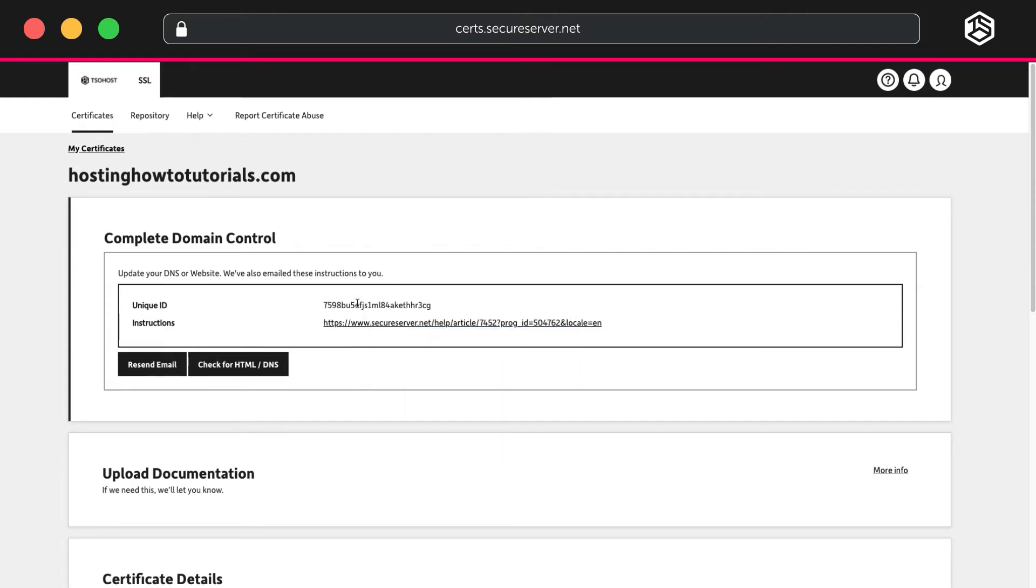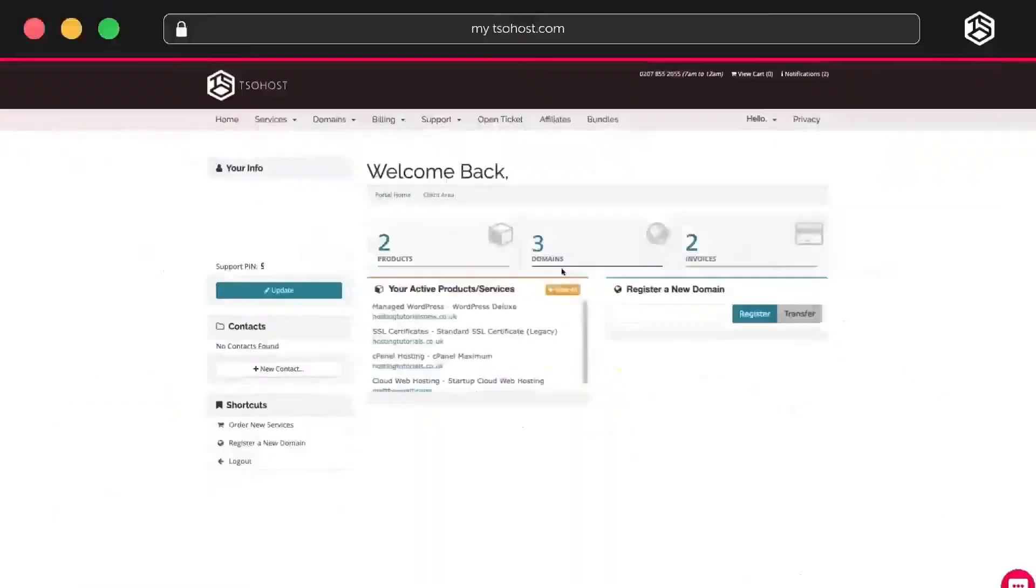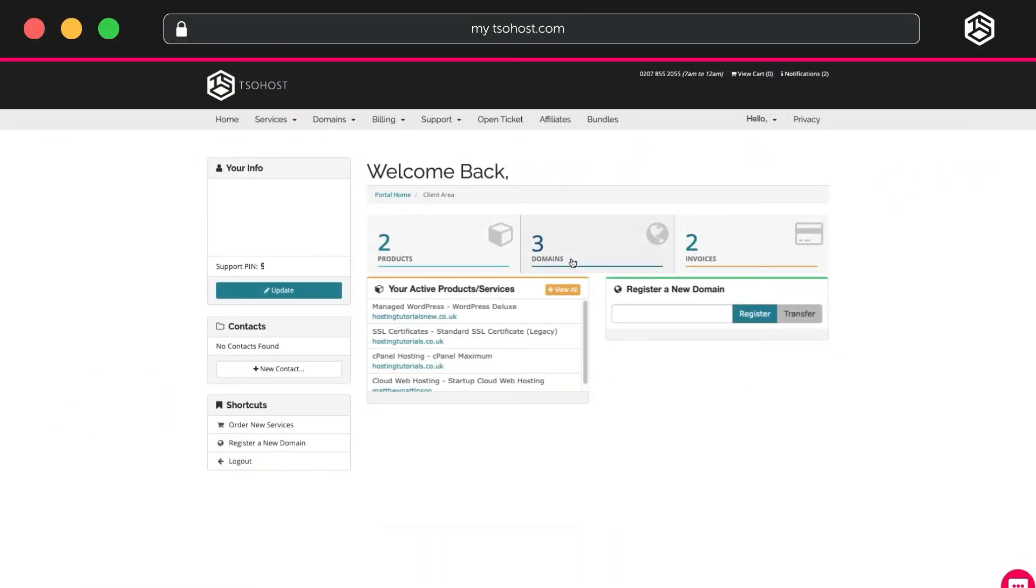To validate your domain ownership, you'll need to add a DNS record. If your domain is registered with us and the DNS is managed through the client area, you can add a DNS record this way. Return to your TSO Host Dashboard.